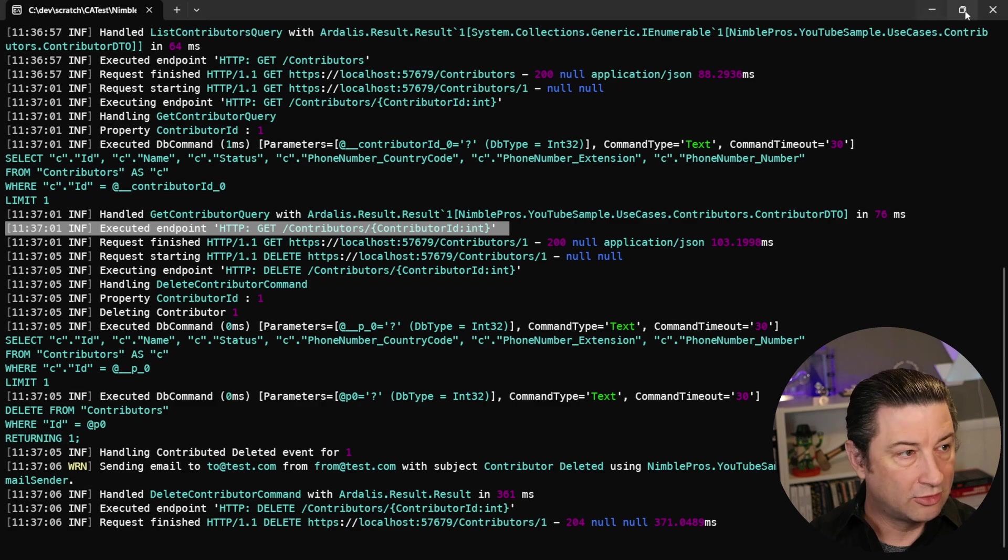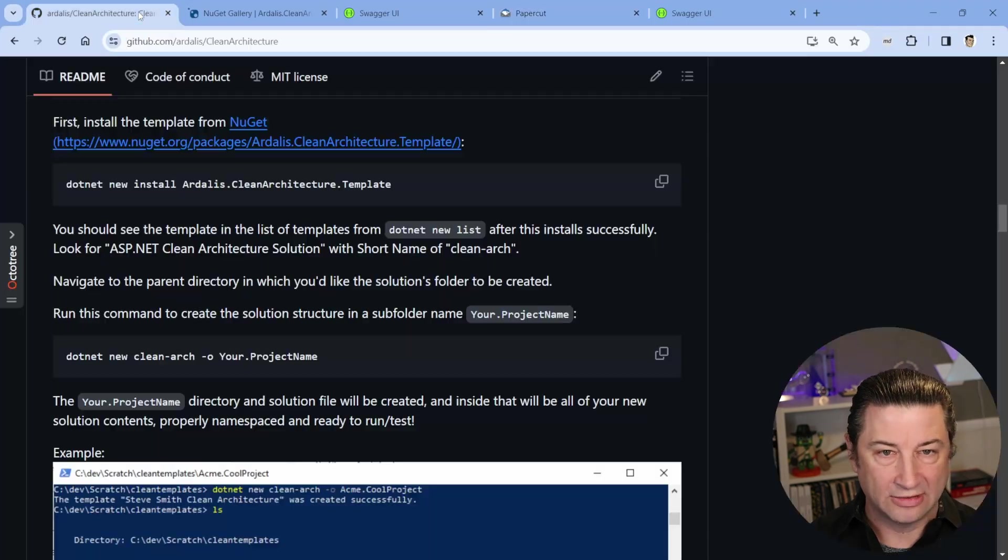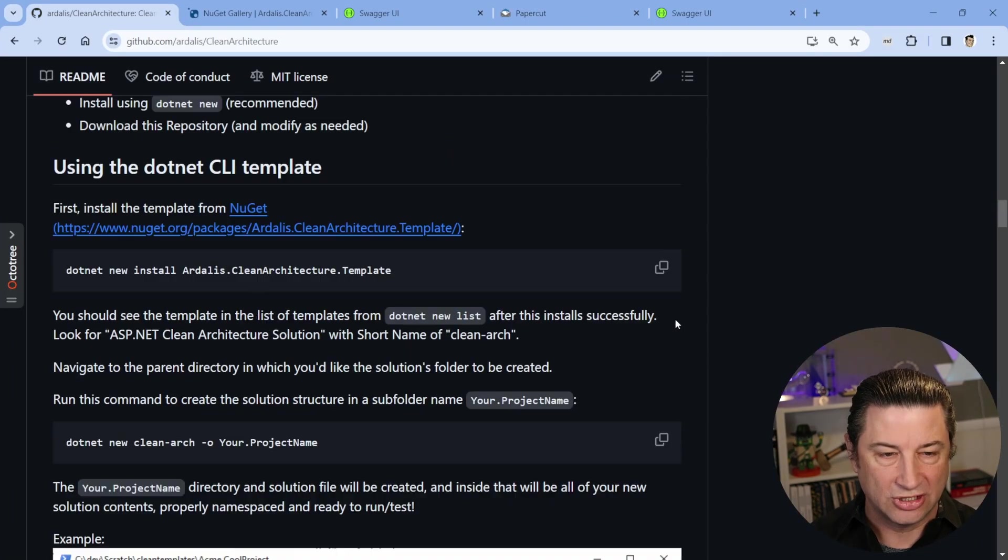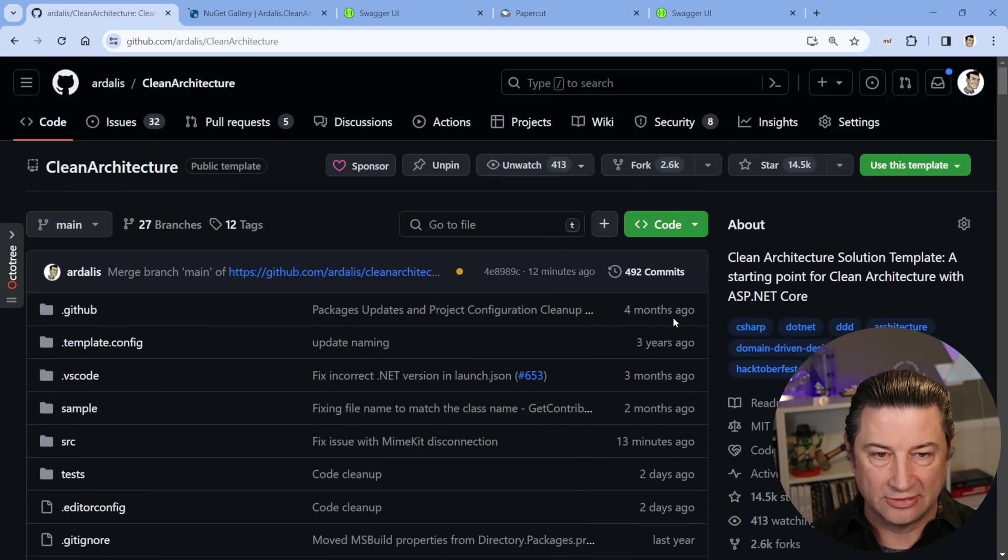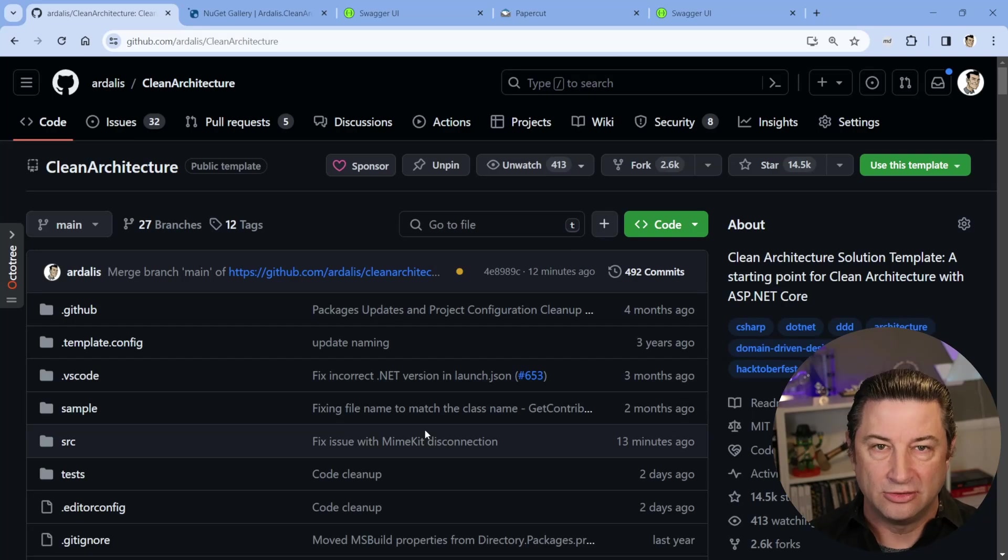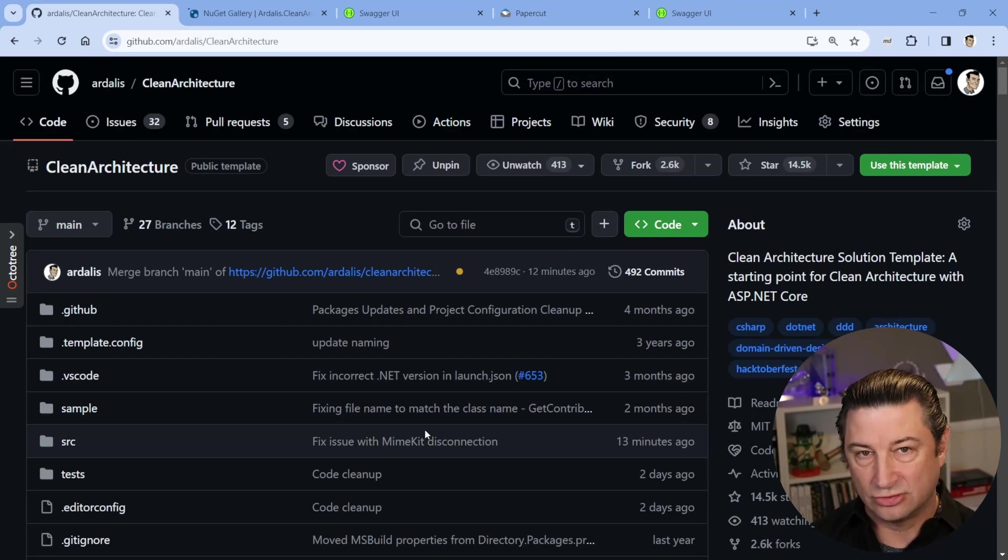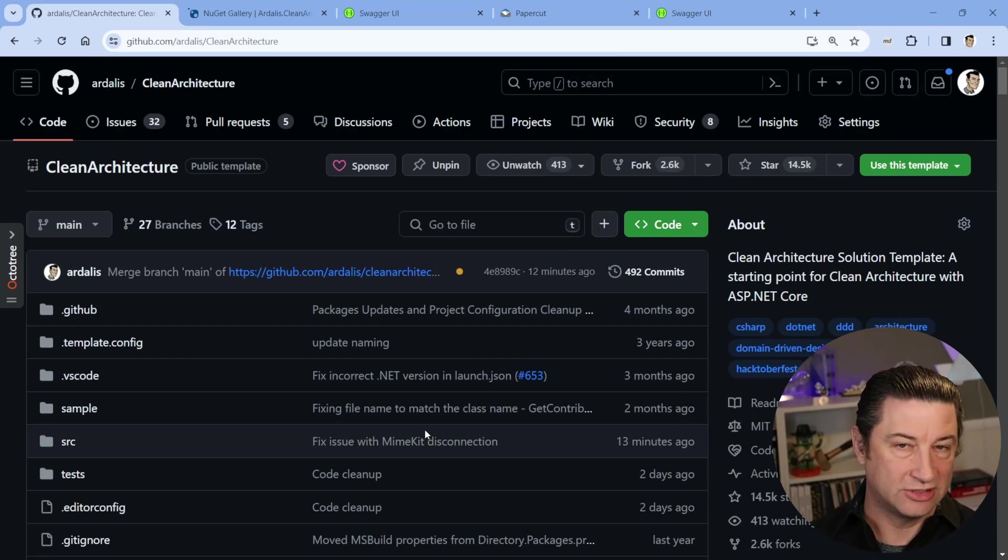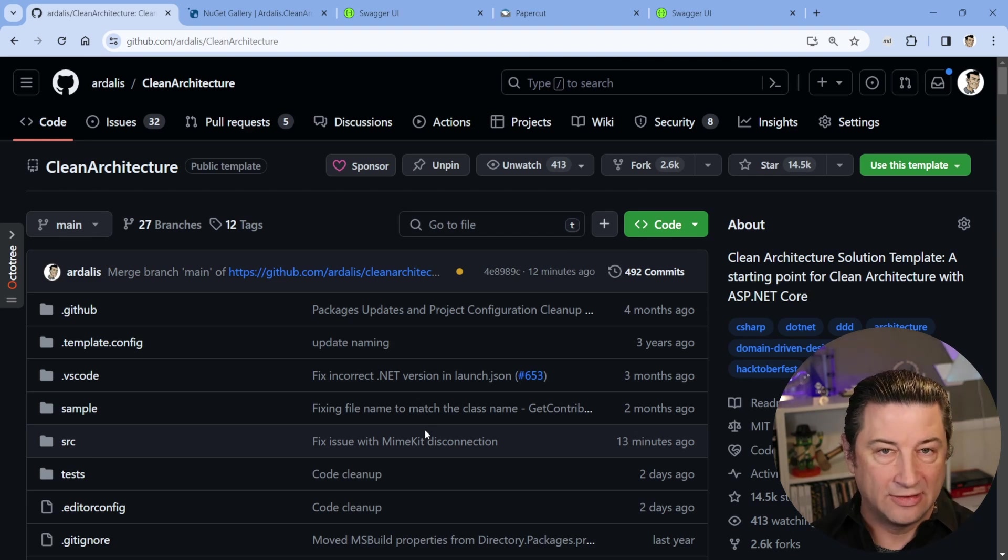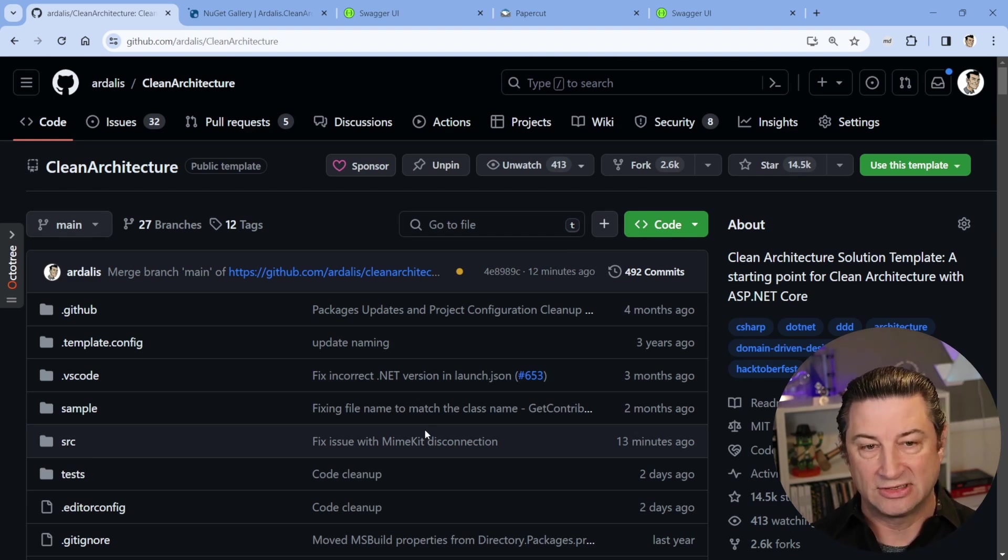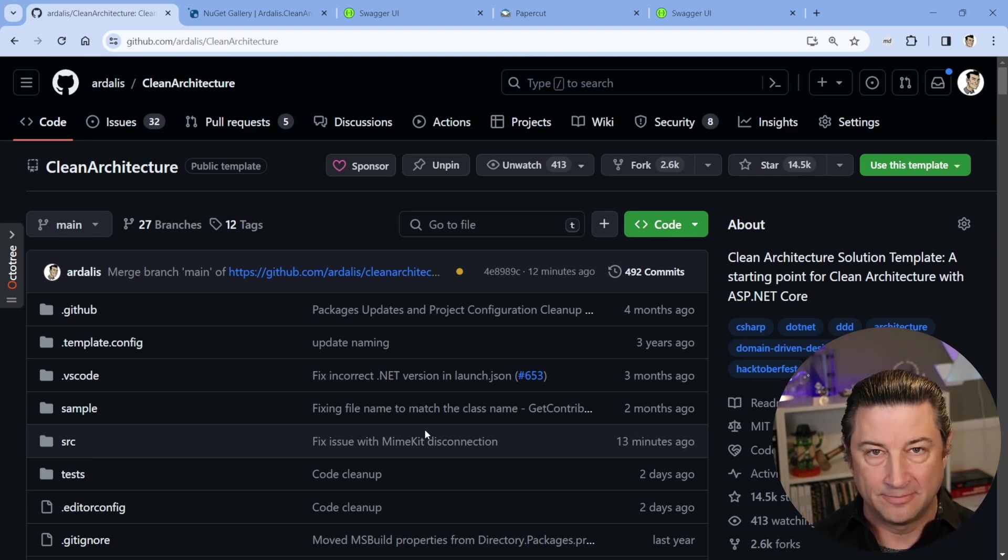So I hope you found this useful and that you'll give this a shot. Again, you can just go install it from nuget.org, look for Ardalas clean architecture template. And if you have any questions, please leave a comment below. If you see any issues, by all means, open up an issue or create a pull request on the GitHub repo. Thanks.